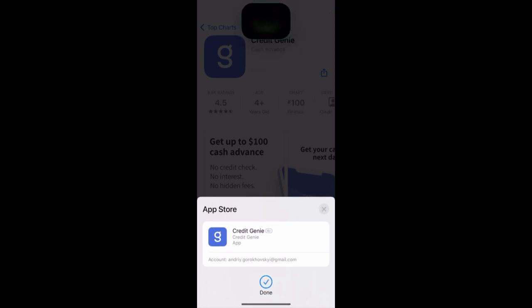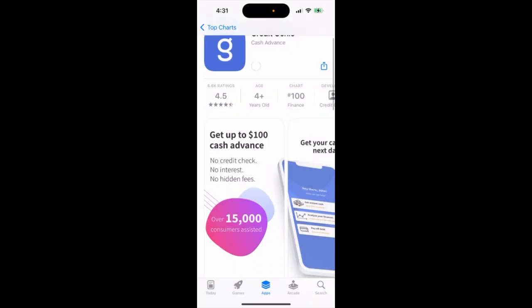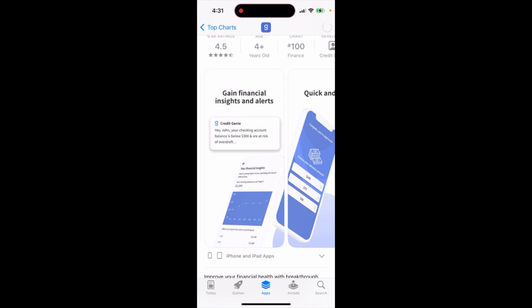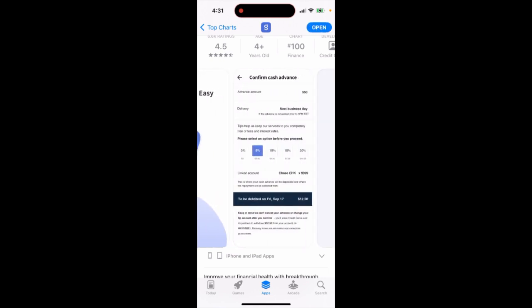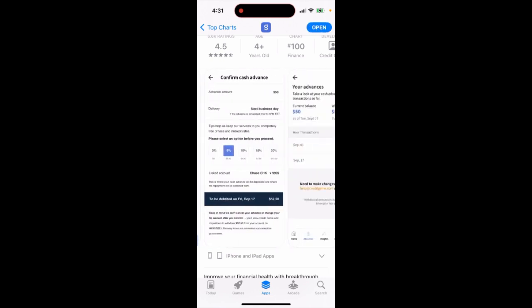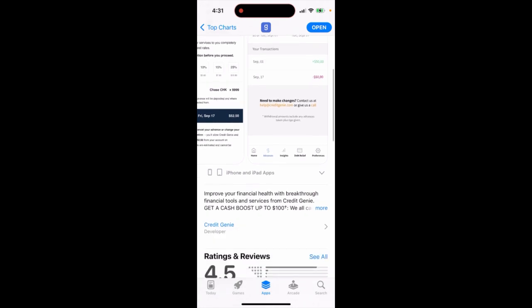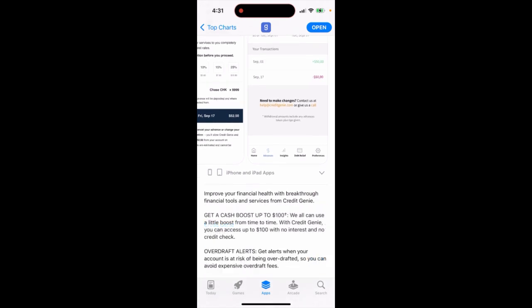Just double click to install and then you can get your cash next day. Financial insights and alerts — quick and easy. You can get a cash boost up to $100.